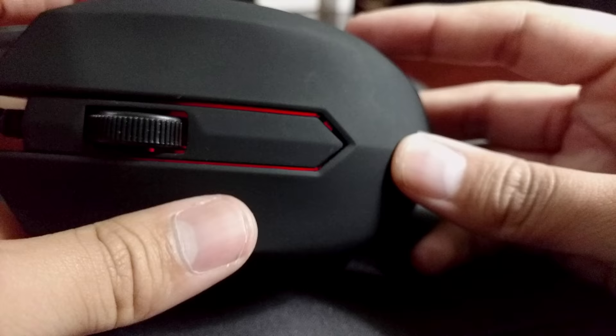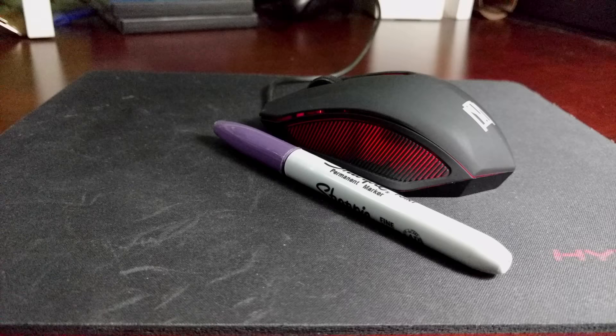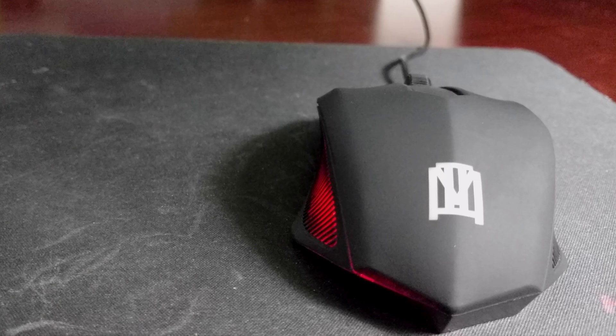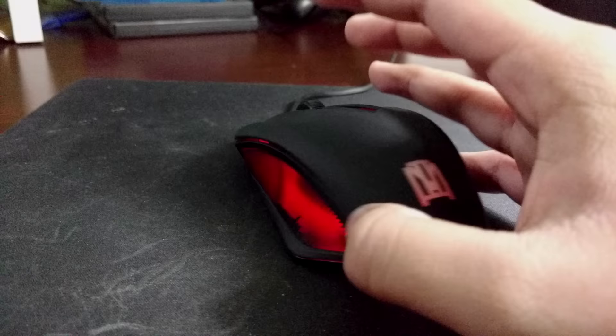The build quality is all right—it's got soft touch plastic all around. The size of the mouse is a little bigger than what I would have, but it's not quite as large as you would like if you had big hands.